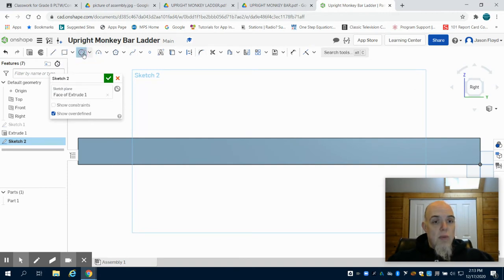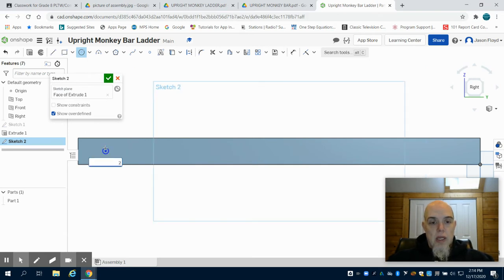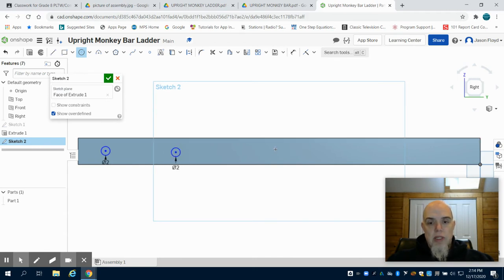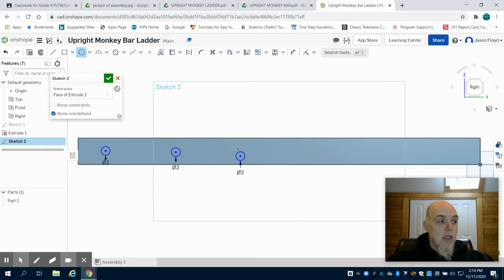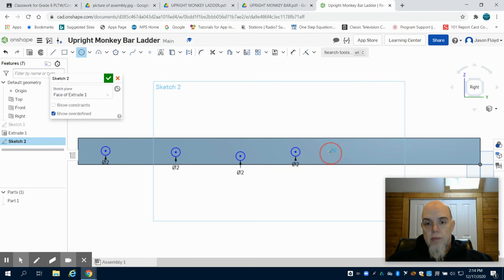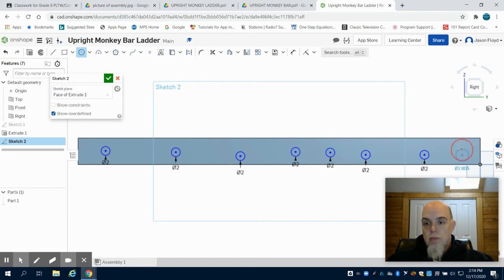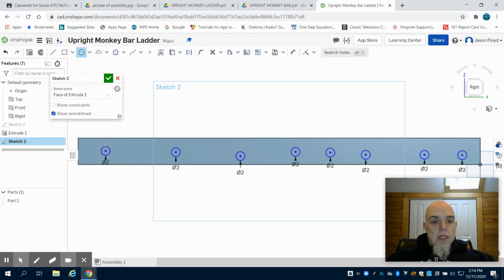And we're going to click our circle tool, and we are going to make our 2 inch circles to place our holes in. And again, I'm going to spread these out so when I dimension them, they're easier to be done. And I need to make 8 of these.